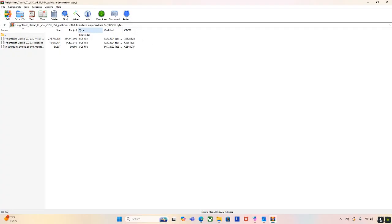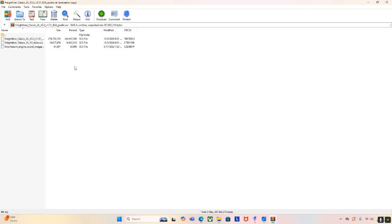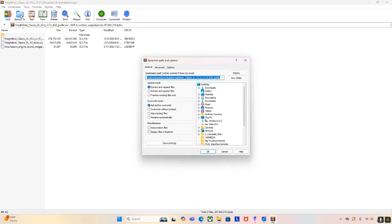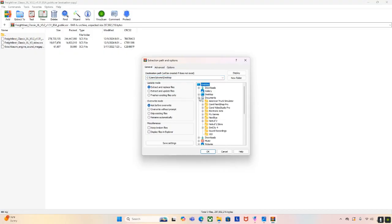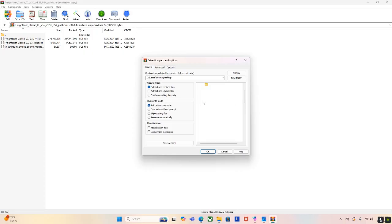So, that means you need to not have anything clicked on, which means nothing should be blue. Then, you're going to go on to the Extract To button, which is right here. You're going to click Extract To. Then, it'll pull up this menu. Right here, you're going to find Documents. And then, you're going to press the plus button.